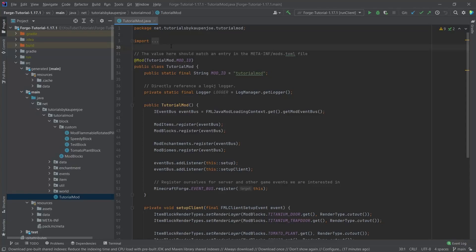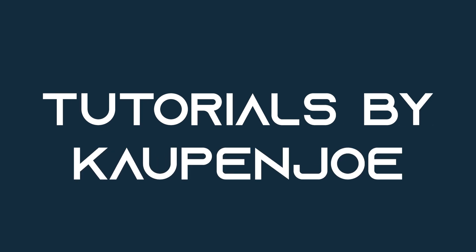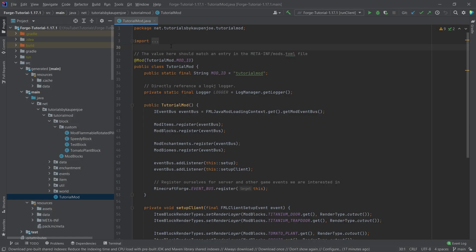Let's update Forge to 1.18 and see how to do that. We're back in IntelliJ, and in this tutorial we're going to be upgrading our Forge 1.17.1 project to 1.18.1 — the long-awaited tutorial on how to basically upgrade Forge.